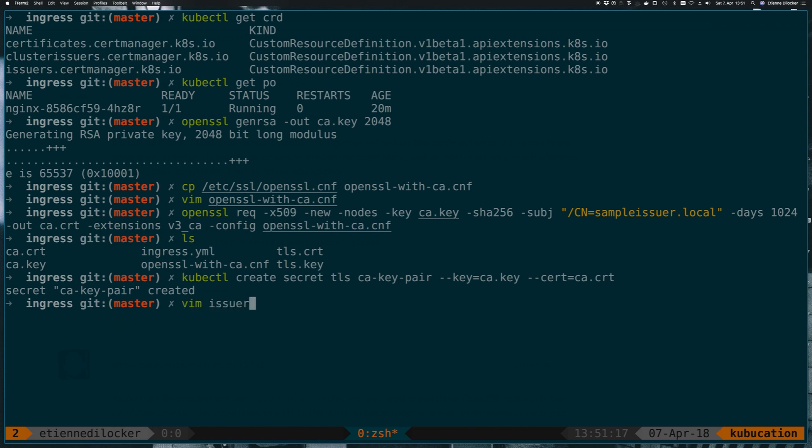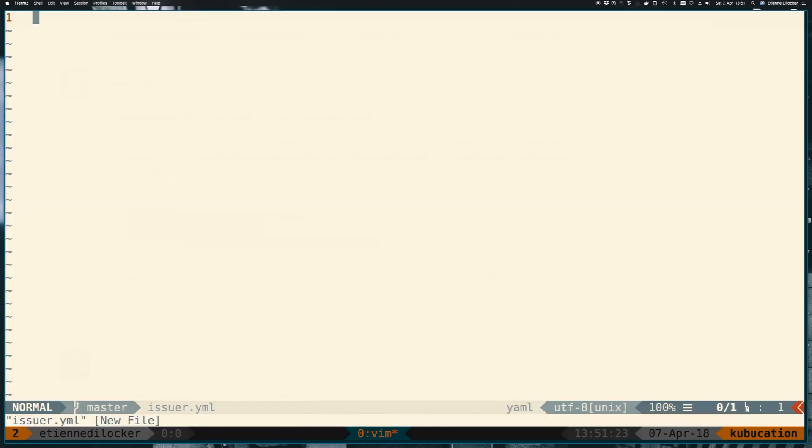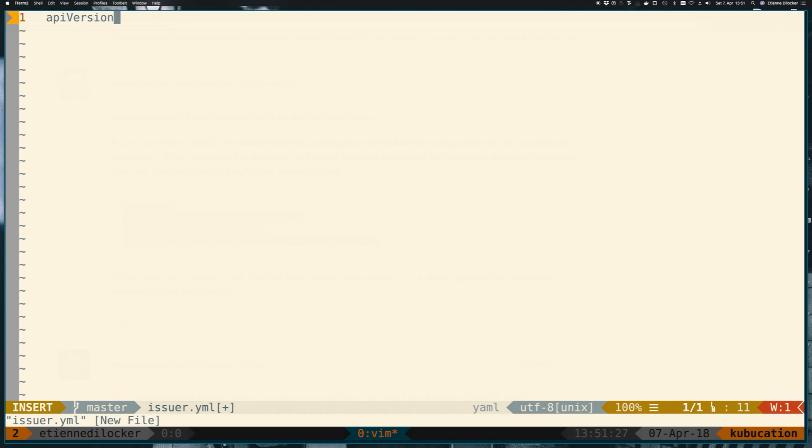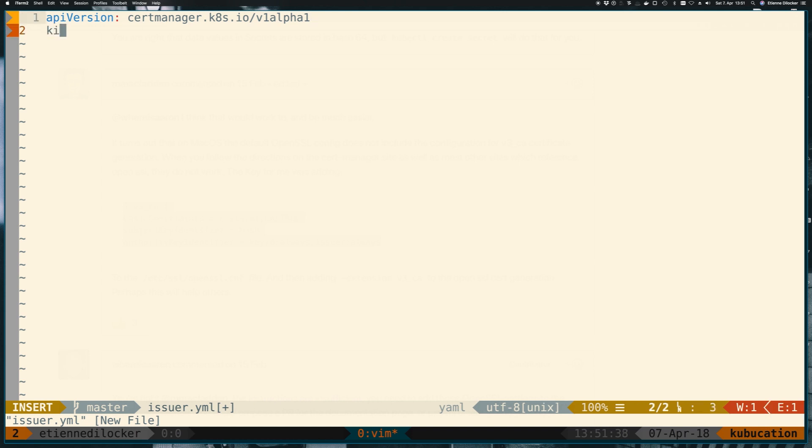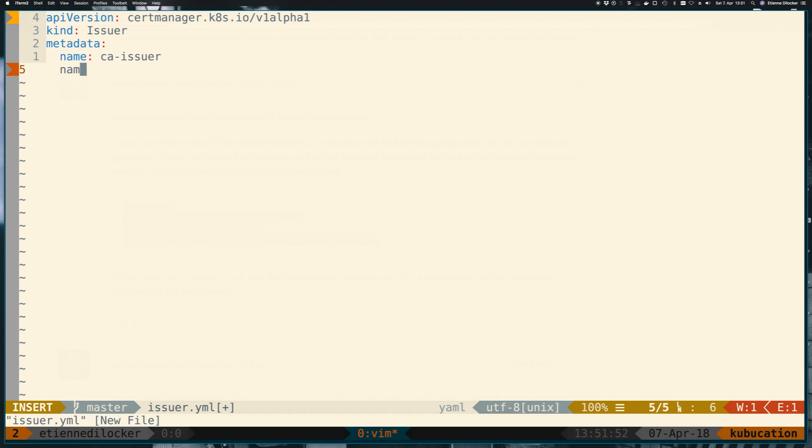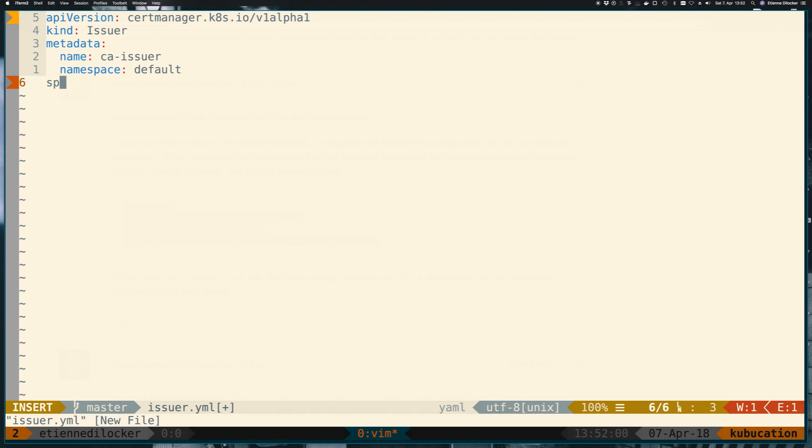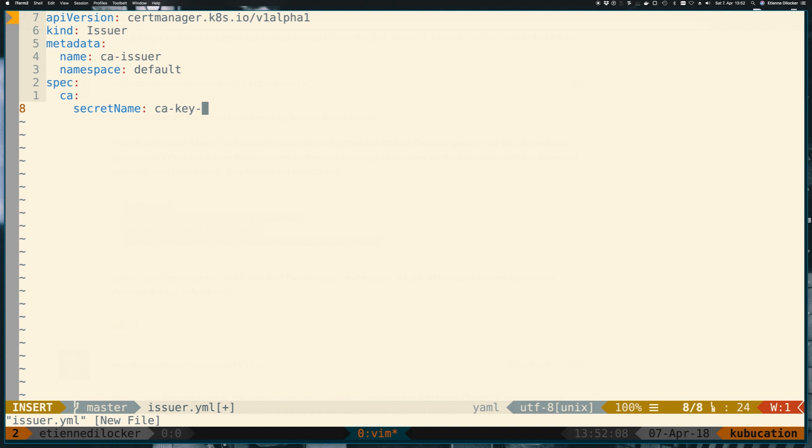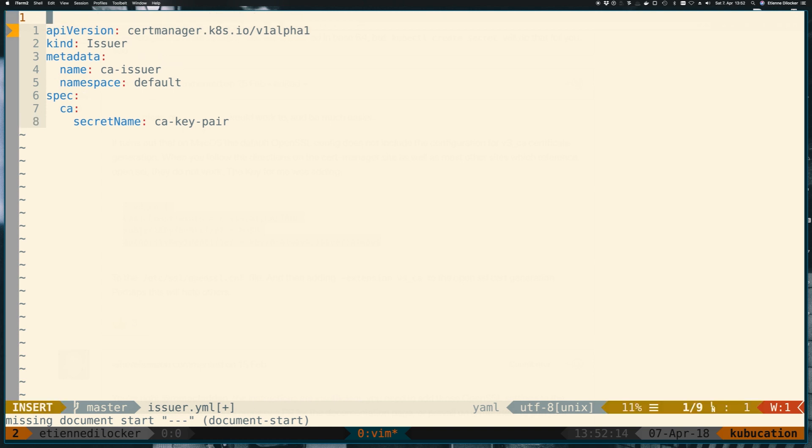That means we can now start creating our issuer, which is the first custom resource. Let's just create an issuer.yaml file here. And then in here, we need the API version, and on a custom resource one, that's a custom one. And this is called certmanager.k8s.io/v1alpha1. And the kind of this resource is an issuer. Next up, we need the standard metadata. This issuer has a name and we can just call it ca-issuer. And it also has a namespace, which is the default one. But that doesn't really matter. We have everything in the default namespace right now anyway. And then under spec, its configuration has CA. And that takes a prop called secretName. And now here we need to specify the secret that we just created, which is ca-key-pair.